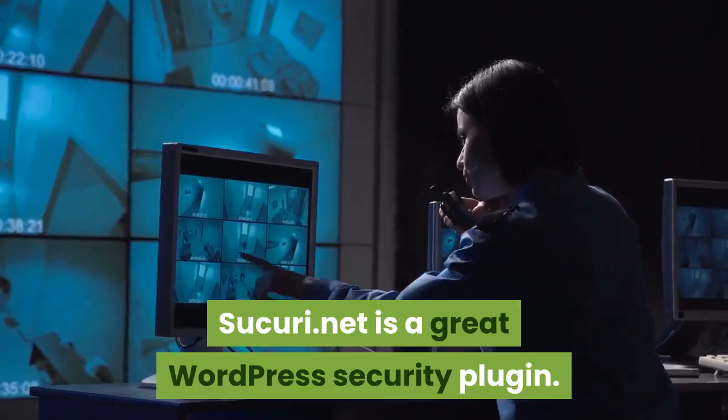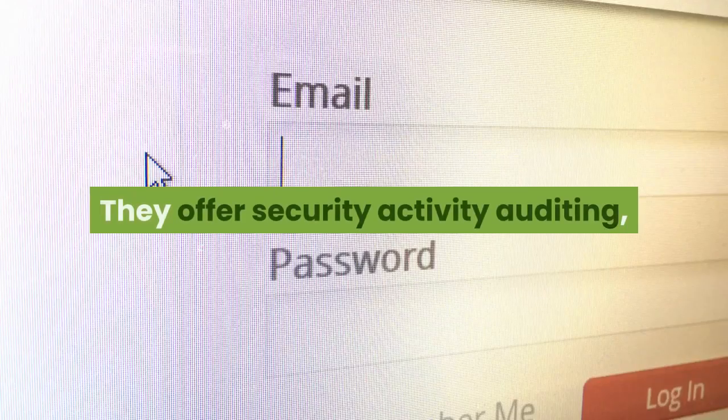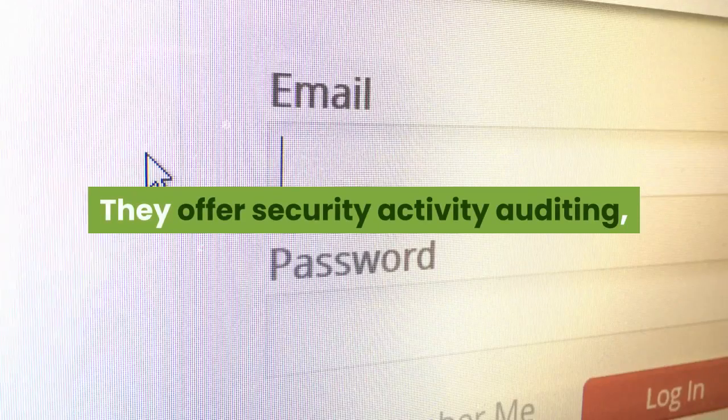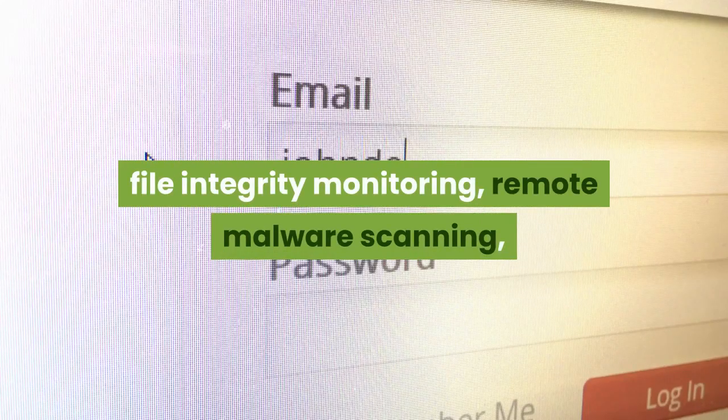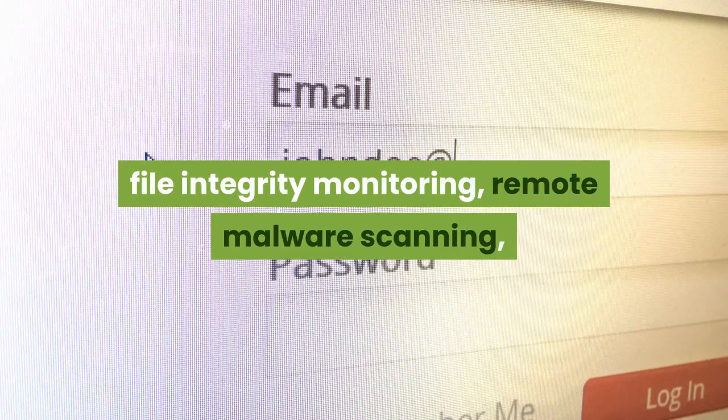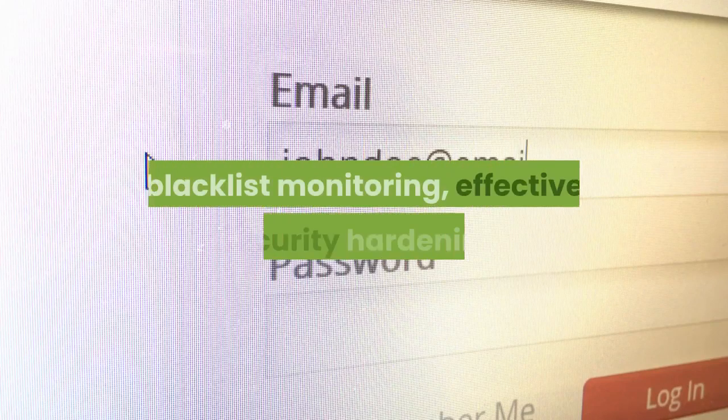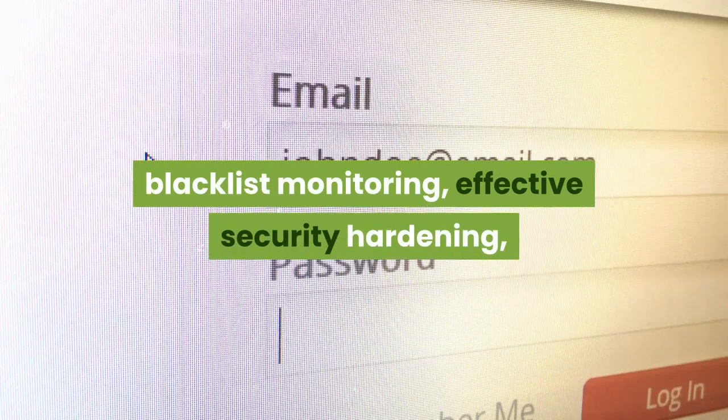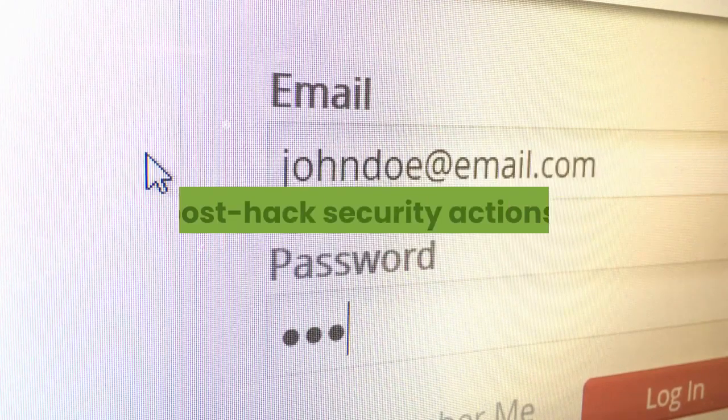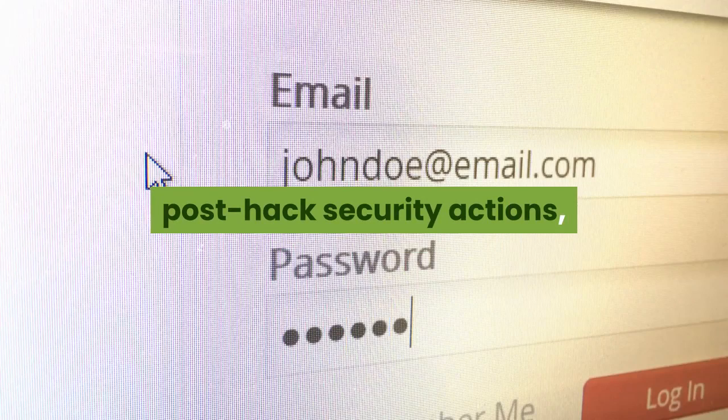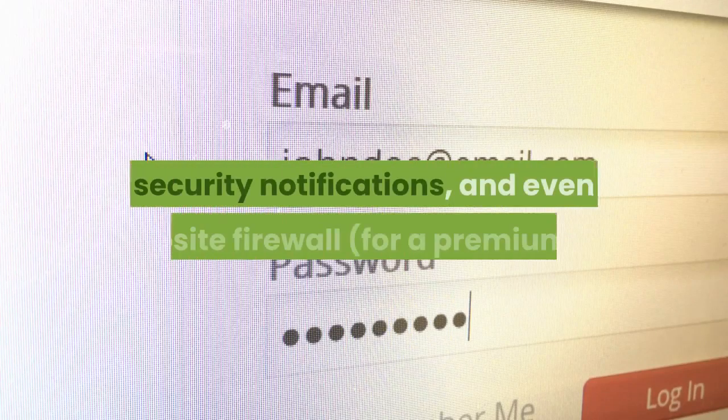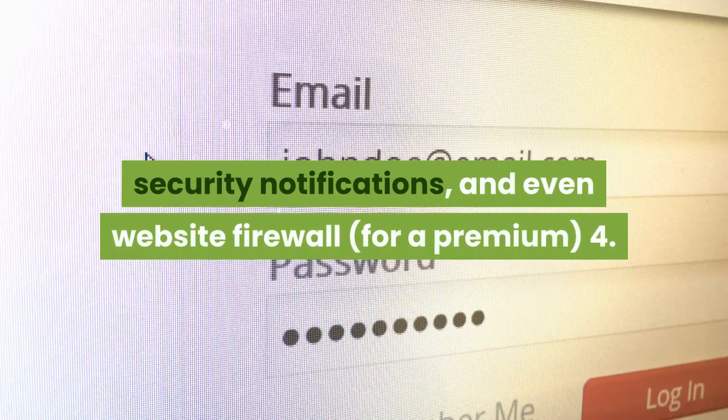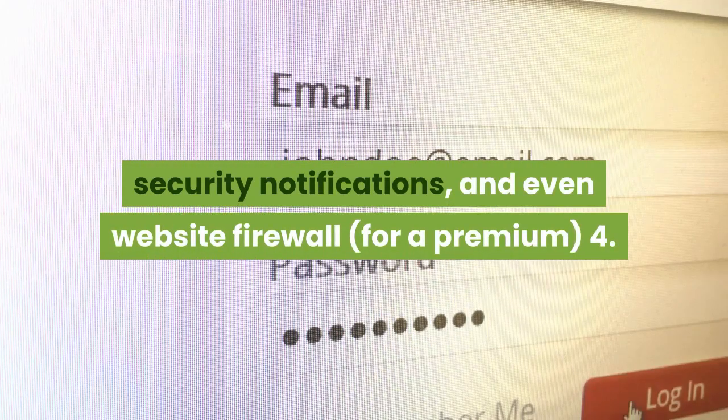Sucuri.net is a great WordPress security plugin. They offer security activity auditing, file integrity monitoring, remote malware scanning, blacklist monitoring, effective security hardening, post-hack security actions, security notifications, and even website firewall for a premium.